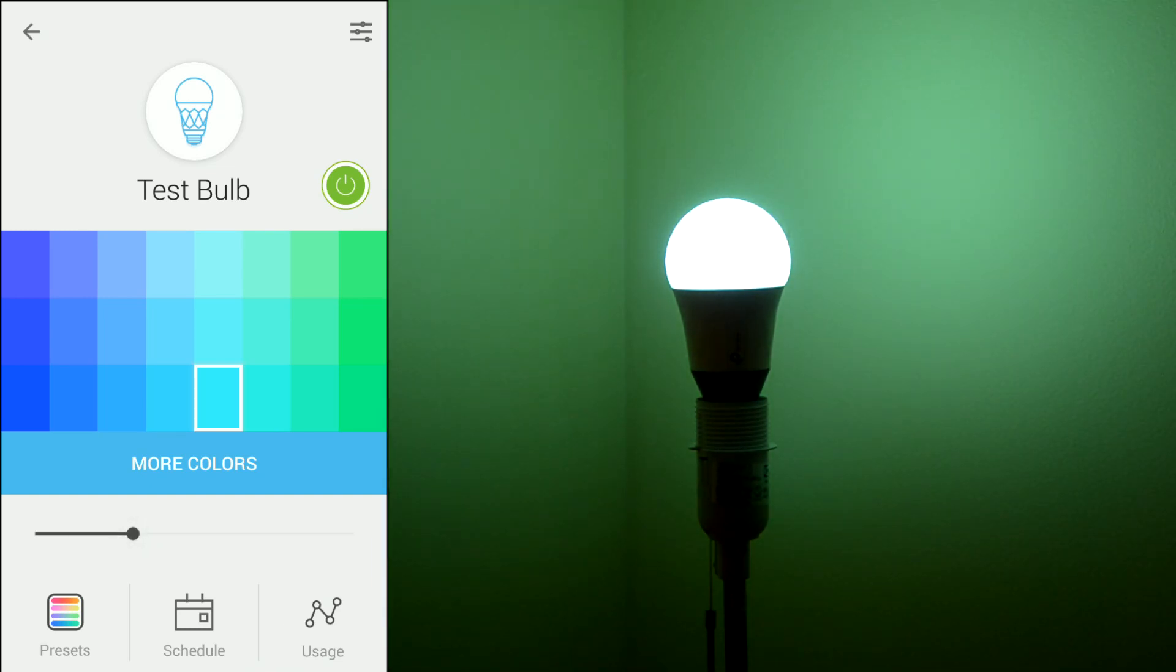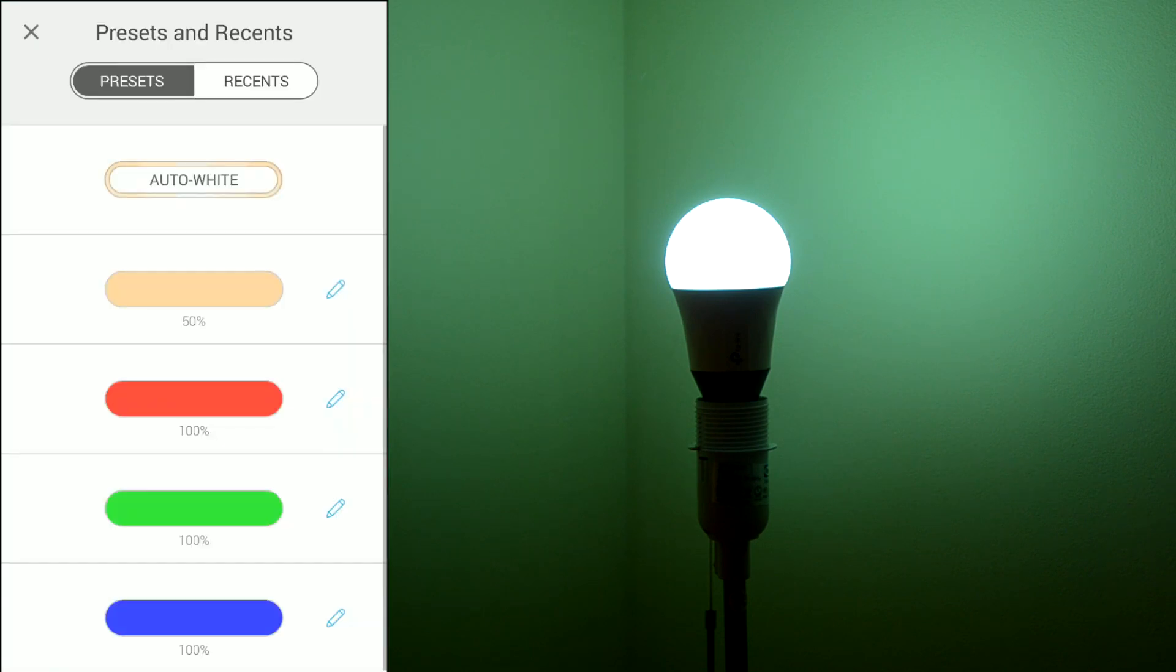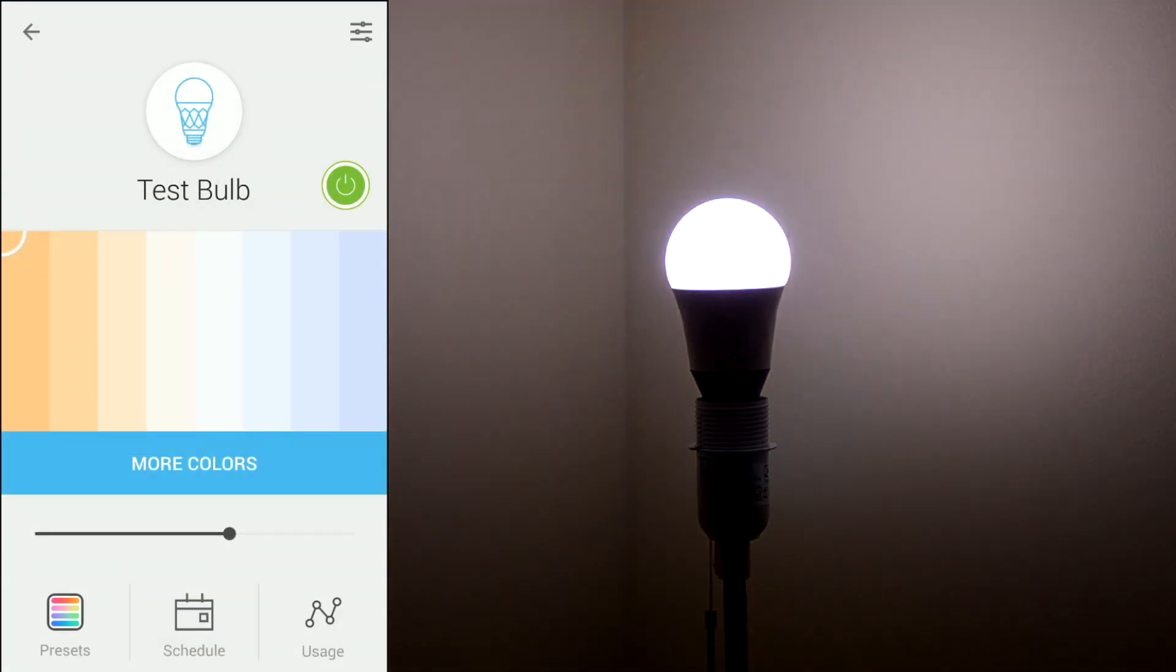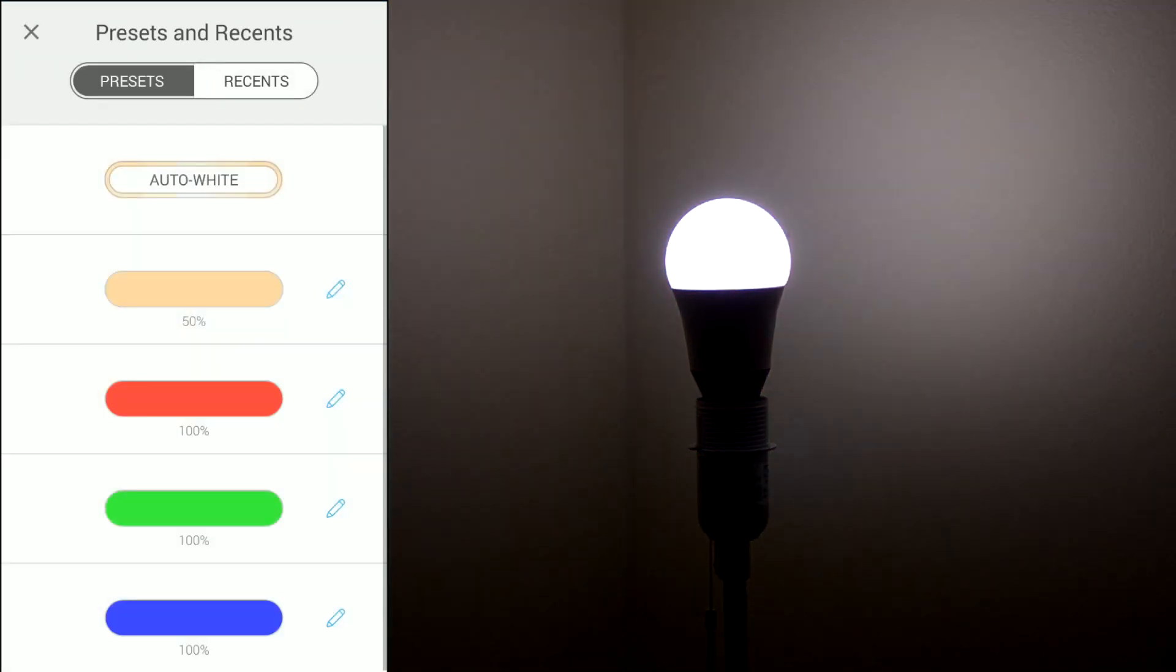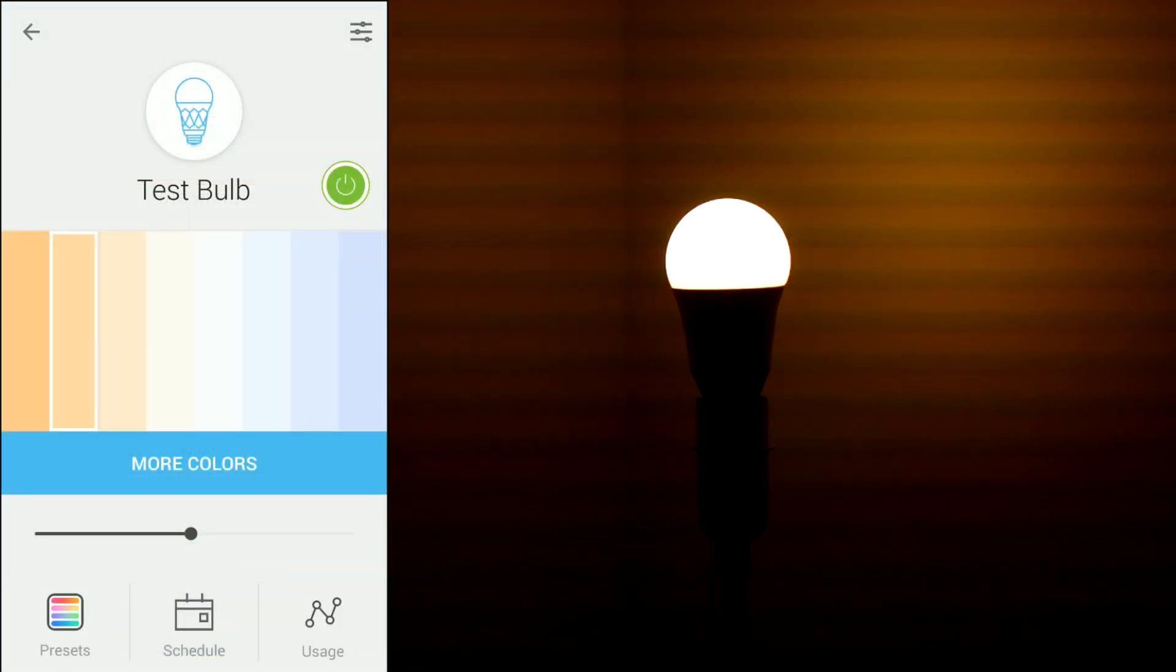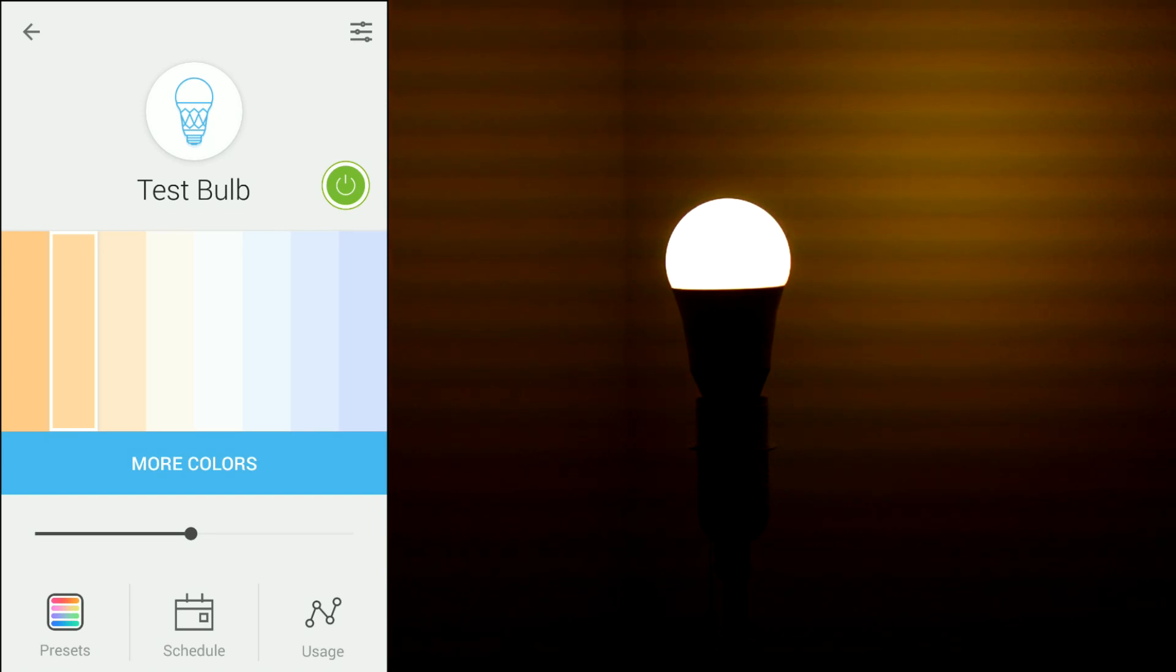And there are also presets you can use. So, the auto white I showed you earlier. Some preset color and intensity combination.